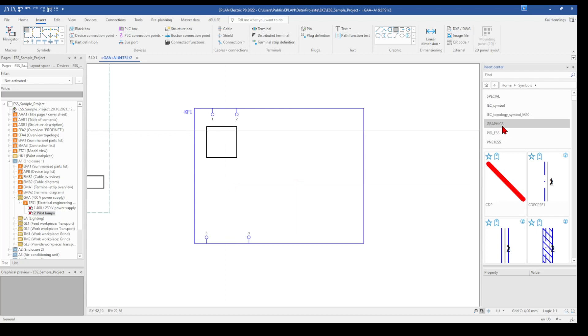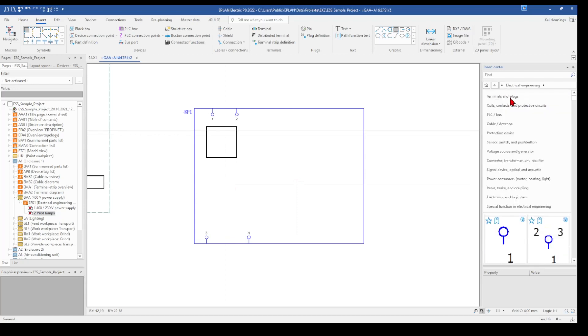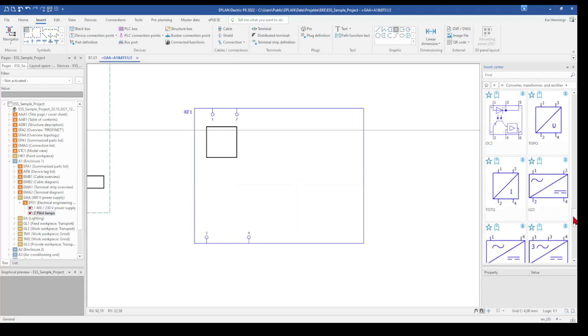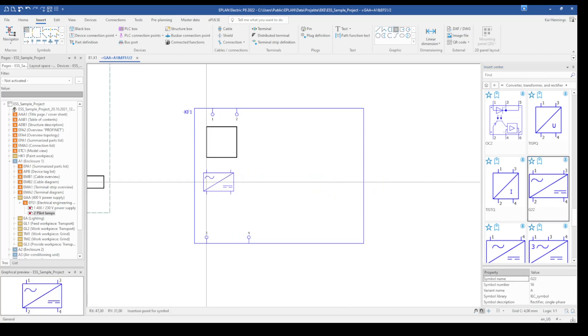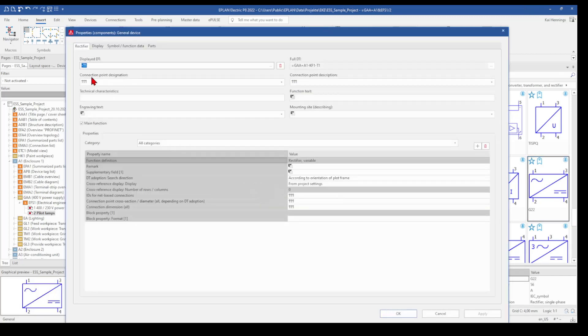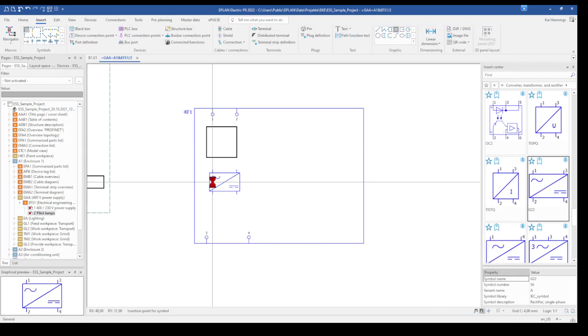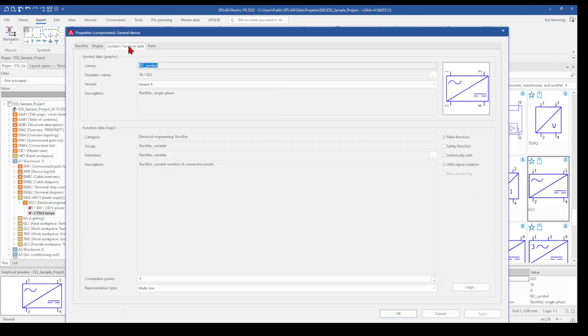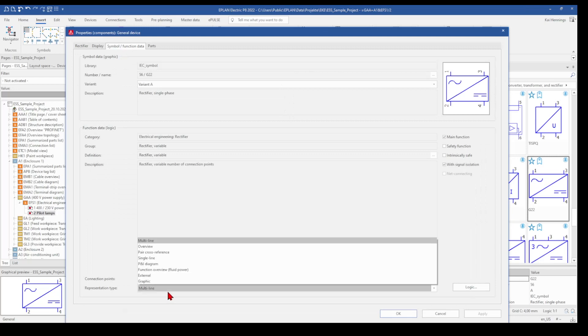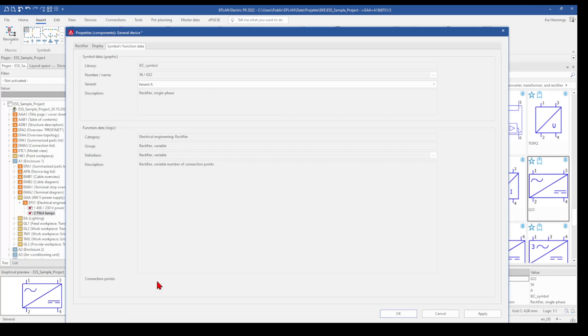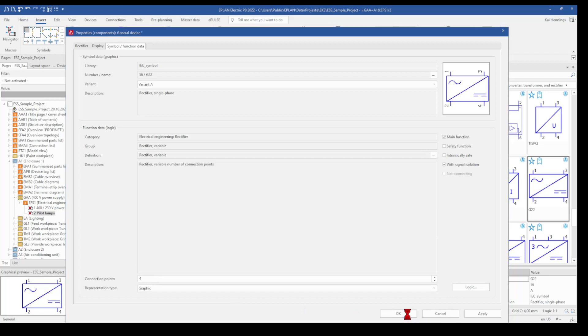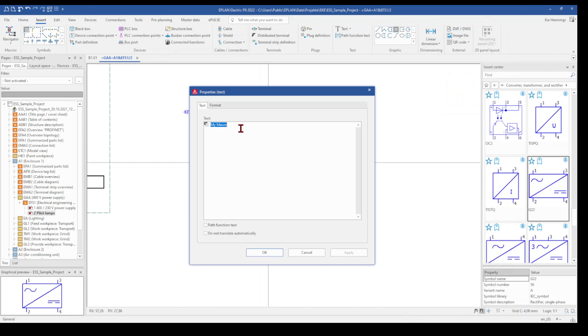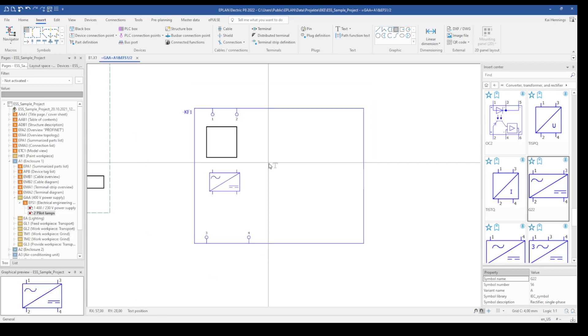And I also use some symbols, for example some power supply. I delete the device tag here. On the tab simple function data I change the representation type to graphic. Press OK and maybe I want to enter some text.